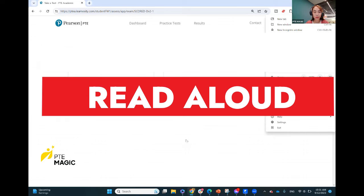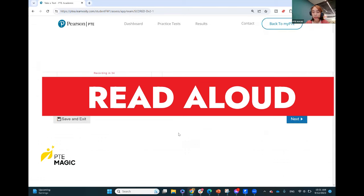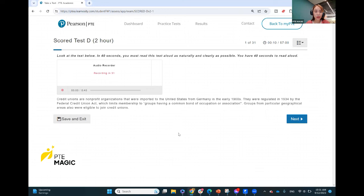The first question is Read Aloud. Credit unions are nonprofit organizations that were imported to the United States from Germany in the early 1900s. They were regulated in 1934 by the Federal Credit Union Act, which limits membership to groups having a common bond of occupation or association. Groups from particular geographical areas also were eligible to join credit unions. This one is a bit tricky.